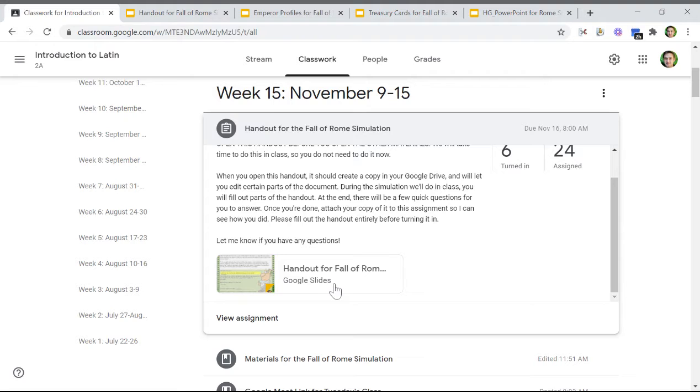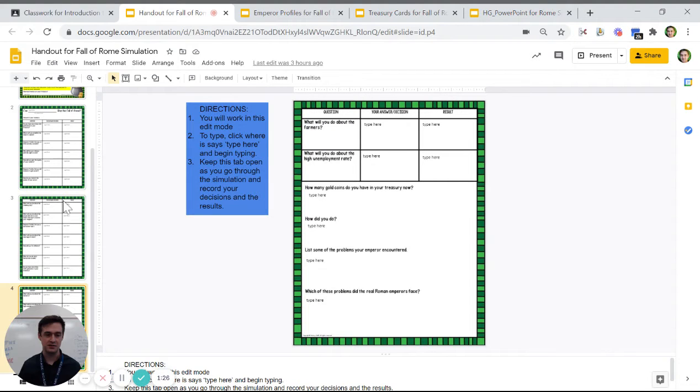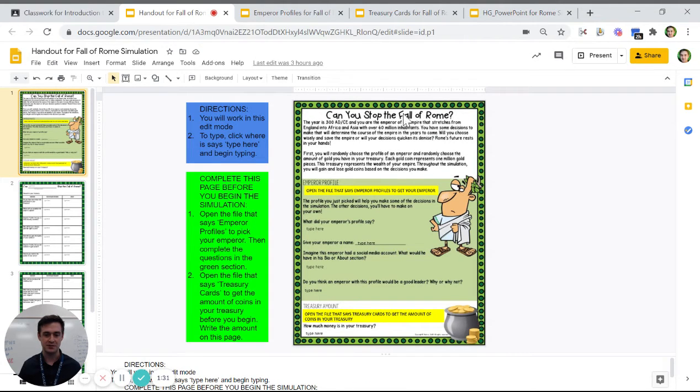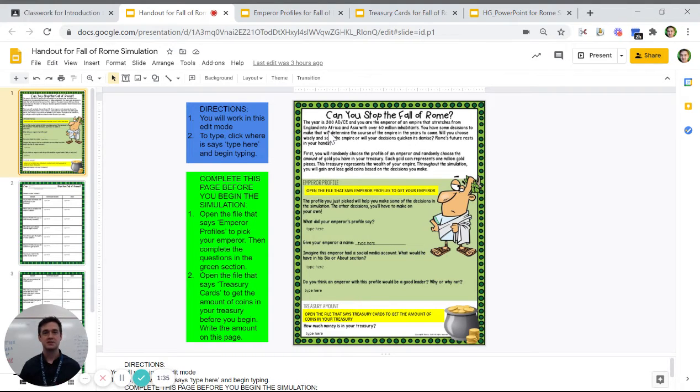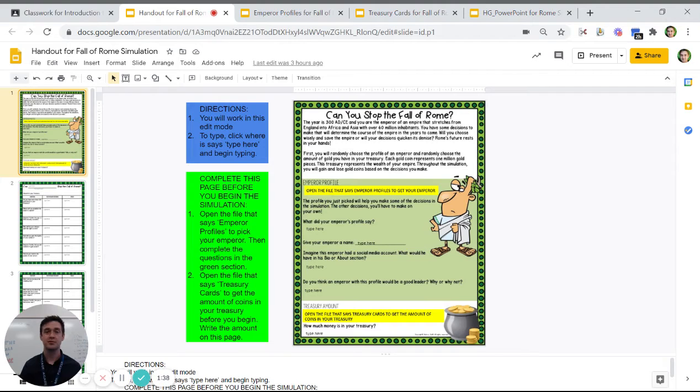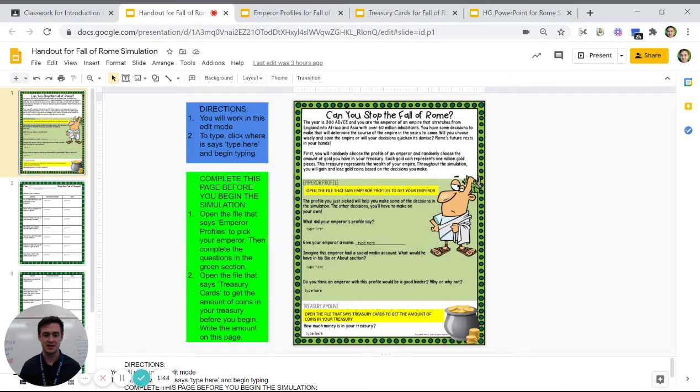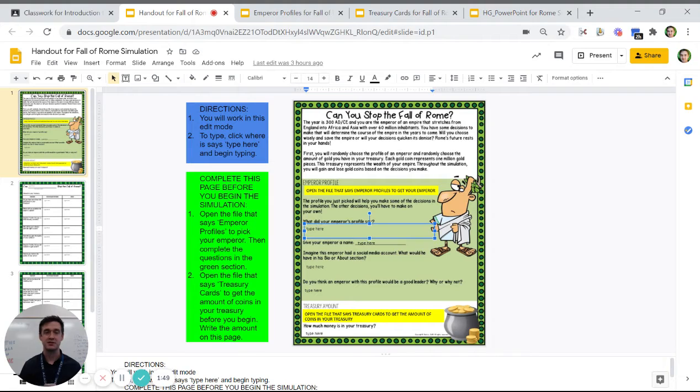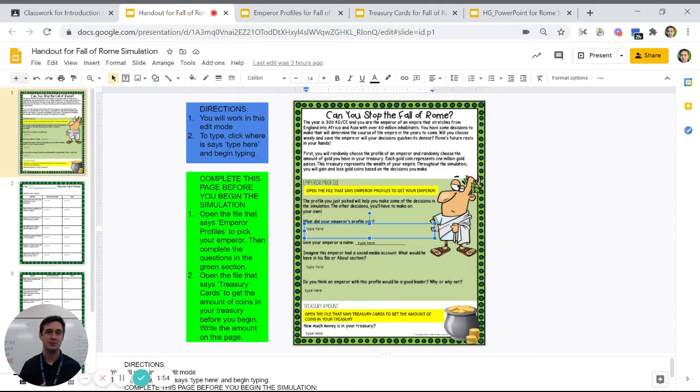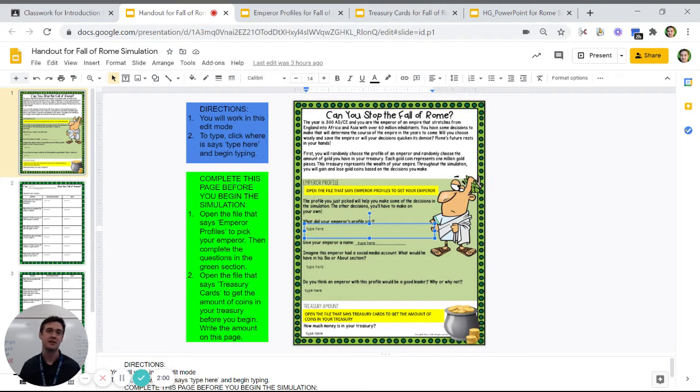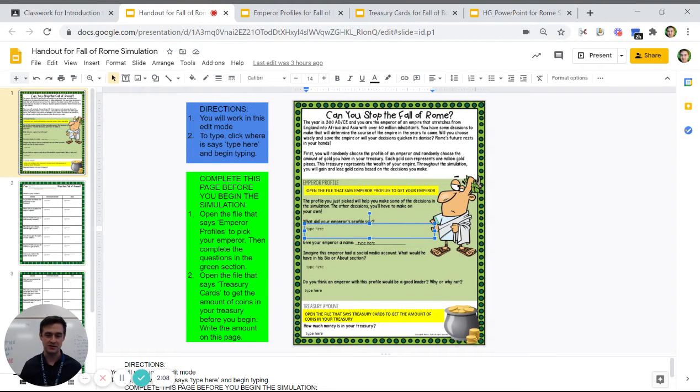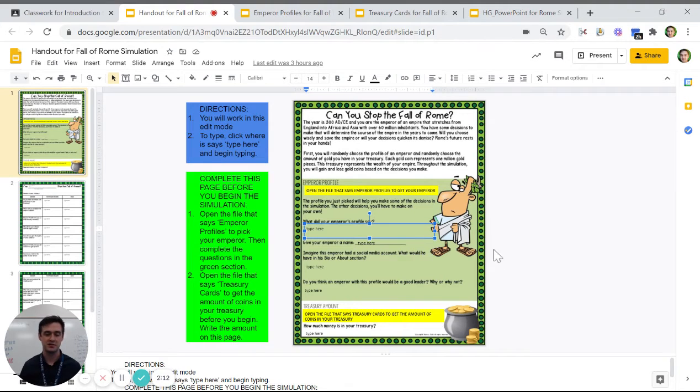Click on handout for the fall of Rome and you'll see "Can you stop the fall of Rome?" This slide for each of you is editable, but only in certain ways. You click around here, nothing happens. But if you click where it says type here, you can get rid of this text and type something in that box. Try not to delete that text box on accident. It won't let you make a new one, but if you do delete it, just grab a piece of paper, write down what you would have written, take a picture of it, and upload that with the assignment when you're done. Just try not to accidentally delete that whole text box.